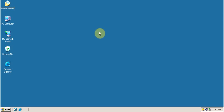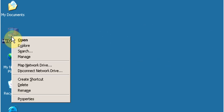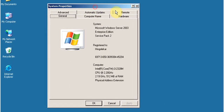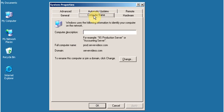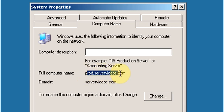Hello and welcome to this video tutorial on how to rename a domain controller on Windows Server 2003. First, let's check the current name of the computer. Right-click on My Computer, click on Properties, then click on the Computer Name tab. Under Computer Name you can see the full computer name. The current computer name is prod.servervideos.com.